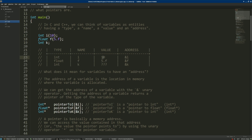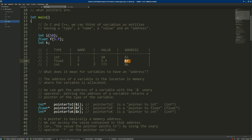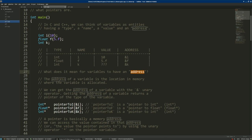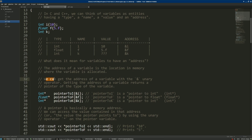For example, variable i has type int, value 10, and its address is obtained with the ampersand unary operator, which I read as 'address of'. f is a float variable with value 5 and its address is 'address of f'. k is an int variable with an unknown value because it was not initialized. The address is the location in memory where the variable is allocated. Getting the address of a variable returns a pointer of the type of that variable.